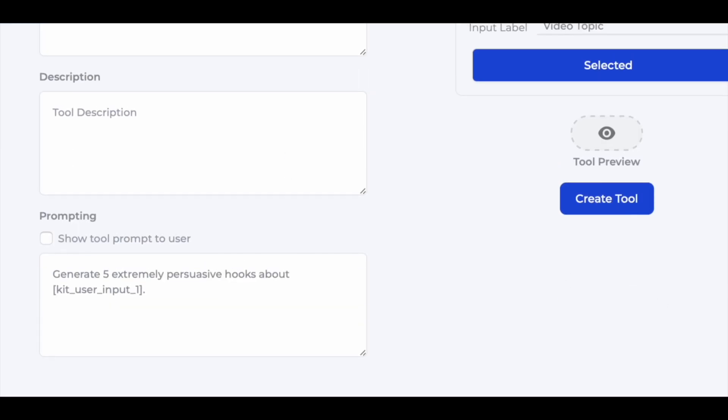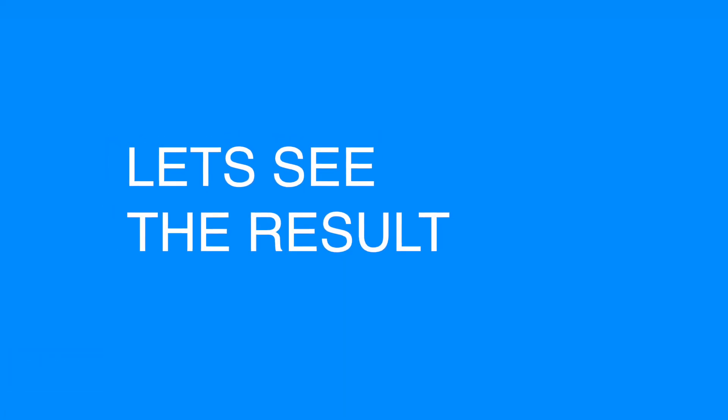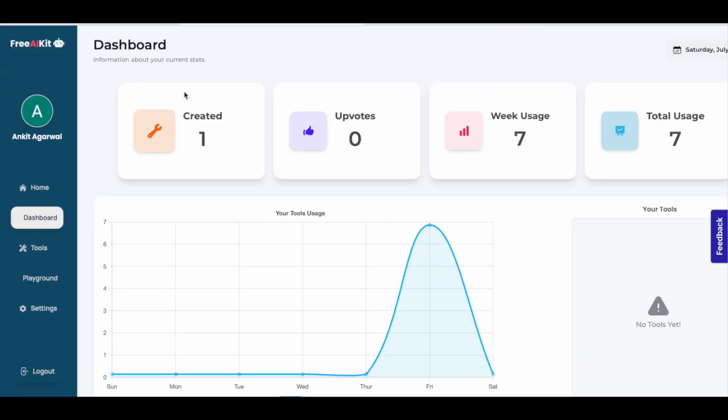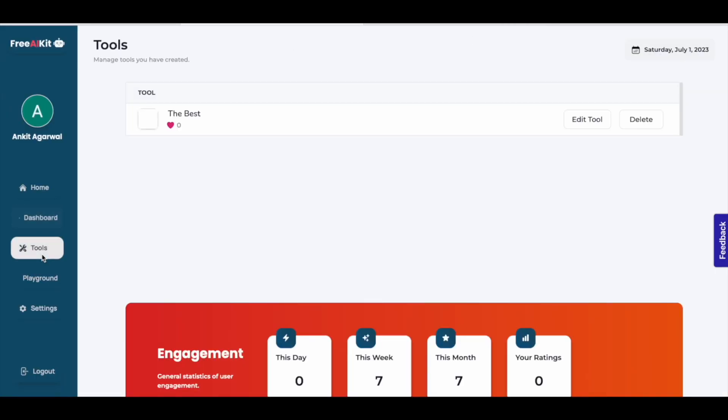Once all of this is done, come here and click on create tool. Once you've created your free tool, come back to the website, go to your dashboard, come here and click on tools and here your tool will be visible.